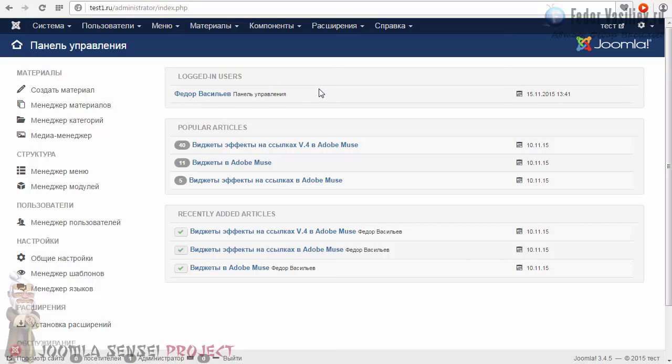Я уже как-то говорил в уроках, что с Joomla есть некая проблемка: не так хорошо разработчики позаботились о безопасности — по умолчанию наш код, то есть сторонний код, который нам нужно внедрить на сайт, будет беспощадно вырезаться и удаляться, несмотря на то, что мы главные администраторы.